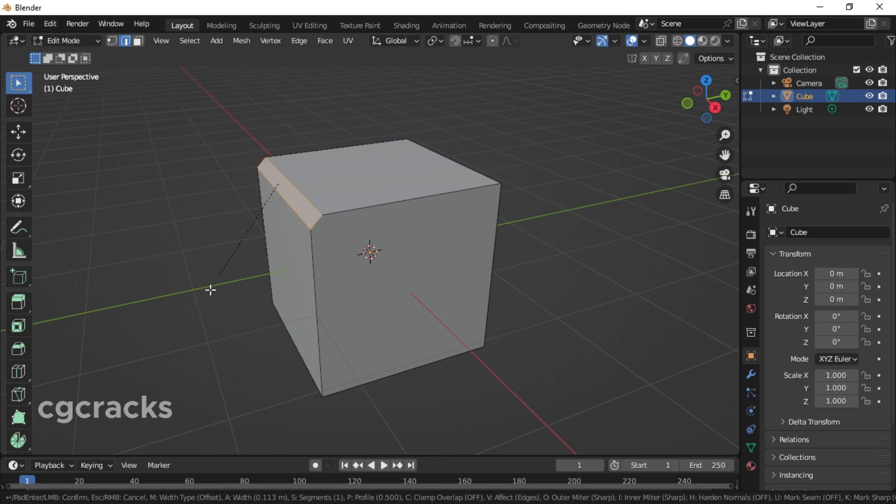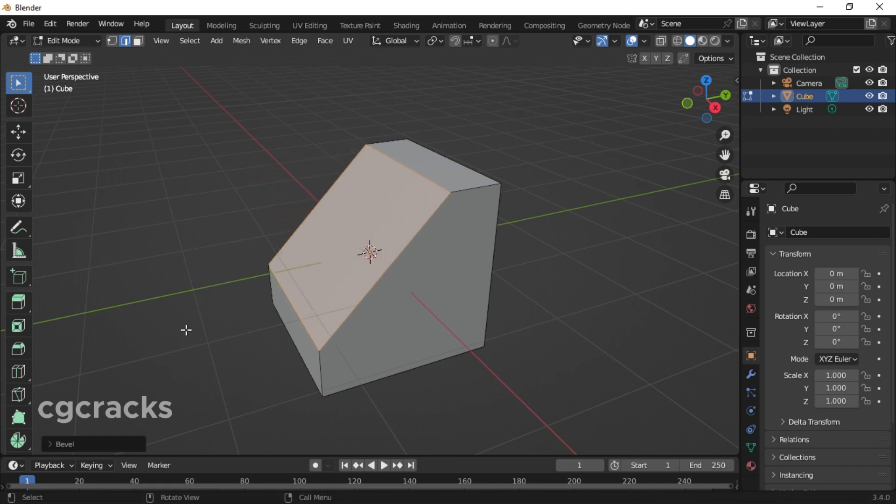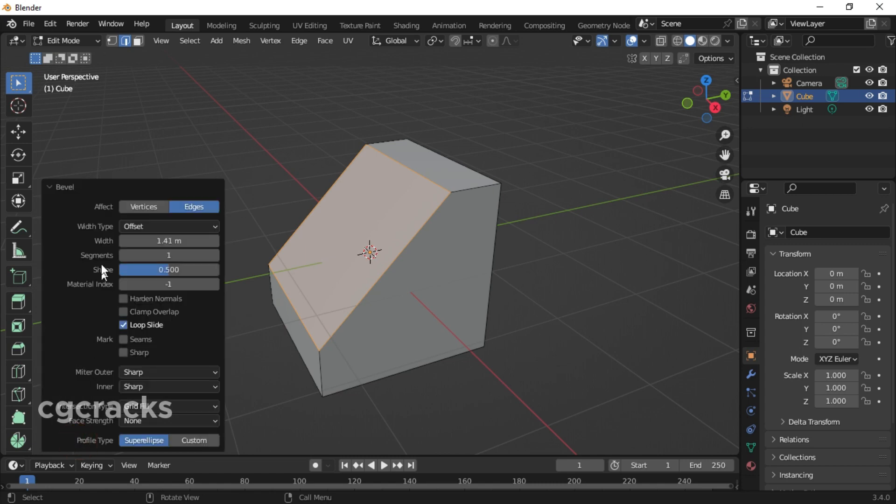After pressing, left click. You will see a bevel box right here - select that box. Under the bevel box you will see affect, weight type, segments, shape, material, inset, clamp overlap, mark seam, miter outer, miter inner, intersection type, face strength mode, profile, and more.